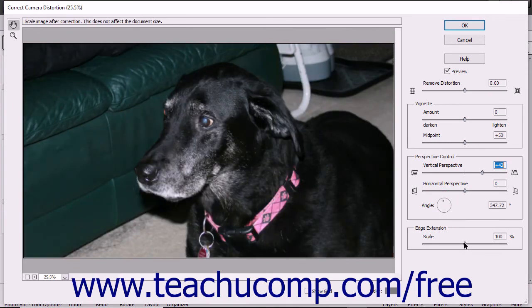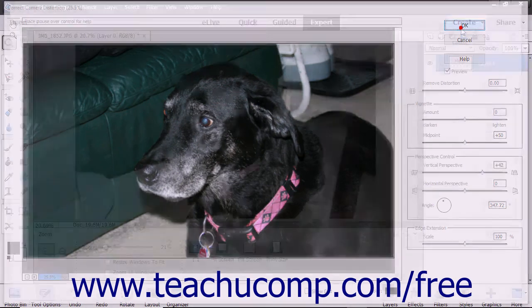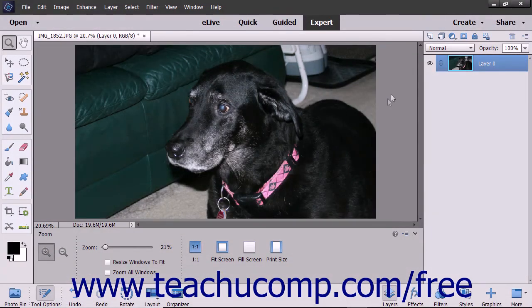The Edge Extension/Scale setting lets you fit your image to scale after correcting perspective. After making your changes, click the OK button in this dialog box to close it and return to the Photoshop image editor.